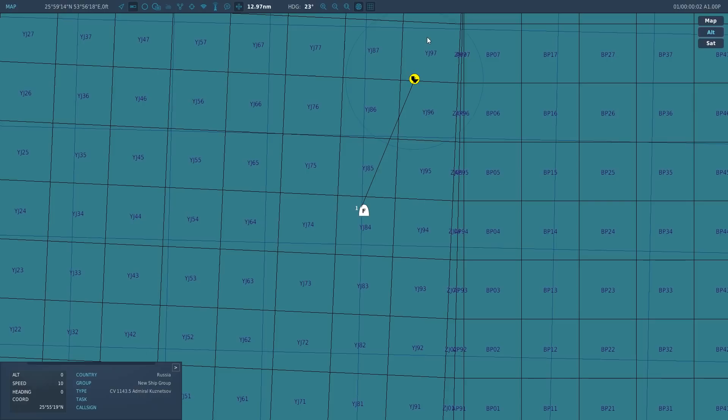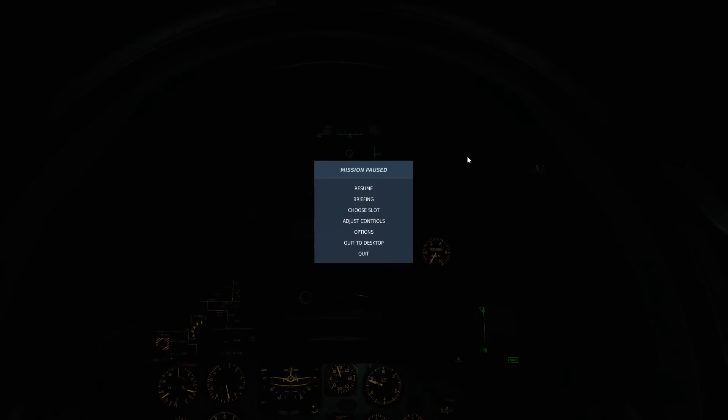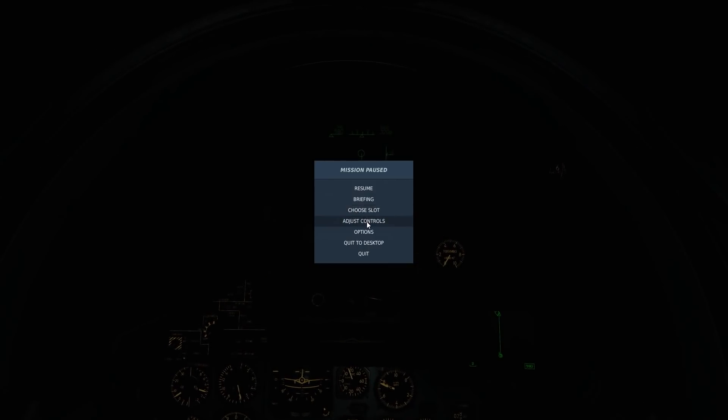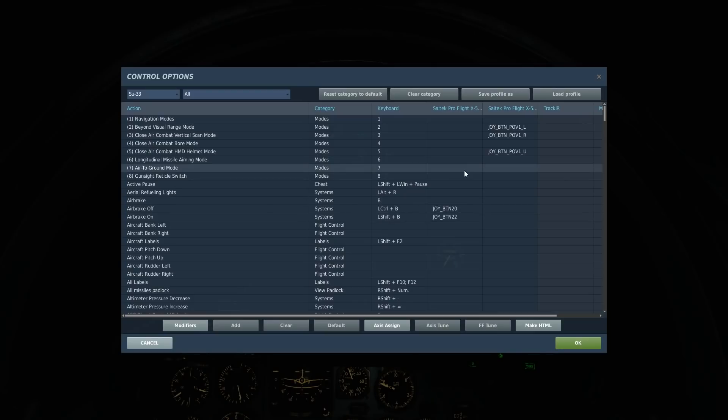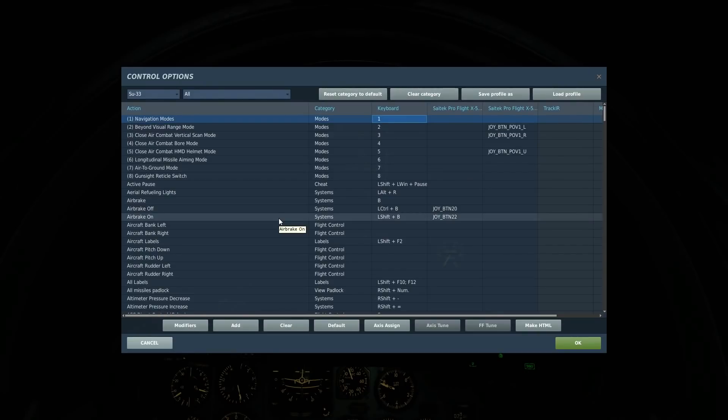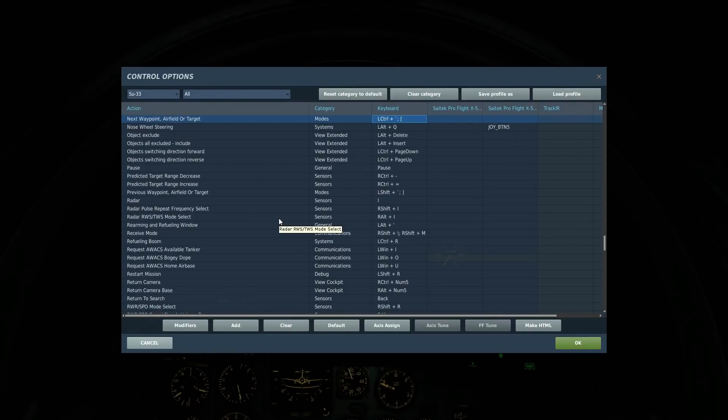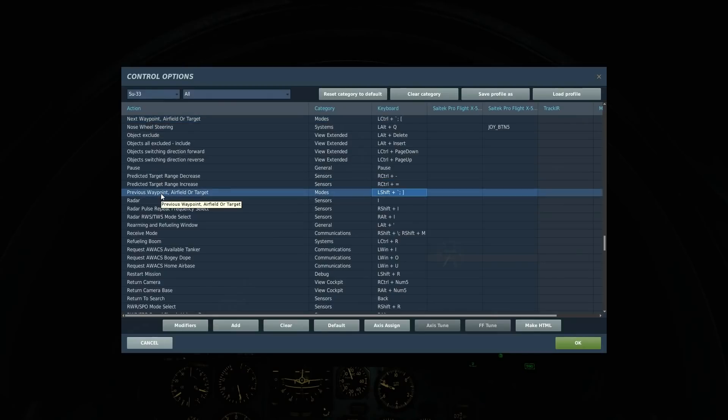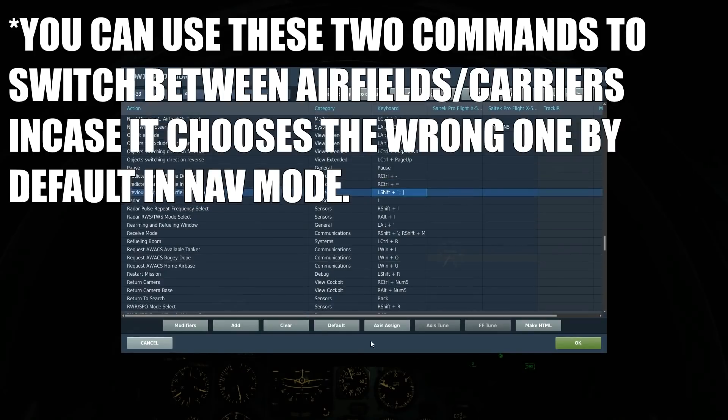Before we get on, let's have a look at the controls we're going to be using today. As well as all your normal axis and aircraft plane controls, you're going to want one for navigation modes - next waypoint and previous waypoint. Make sure you got those controls set up.